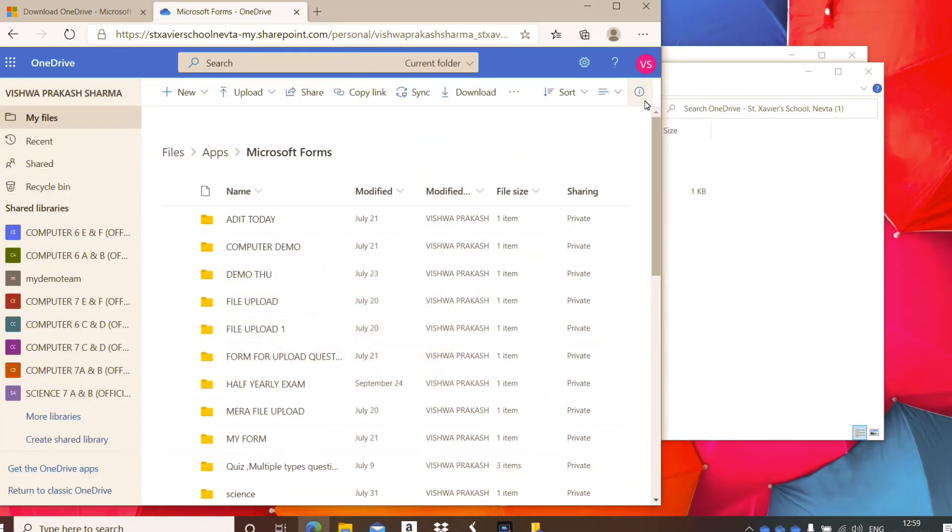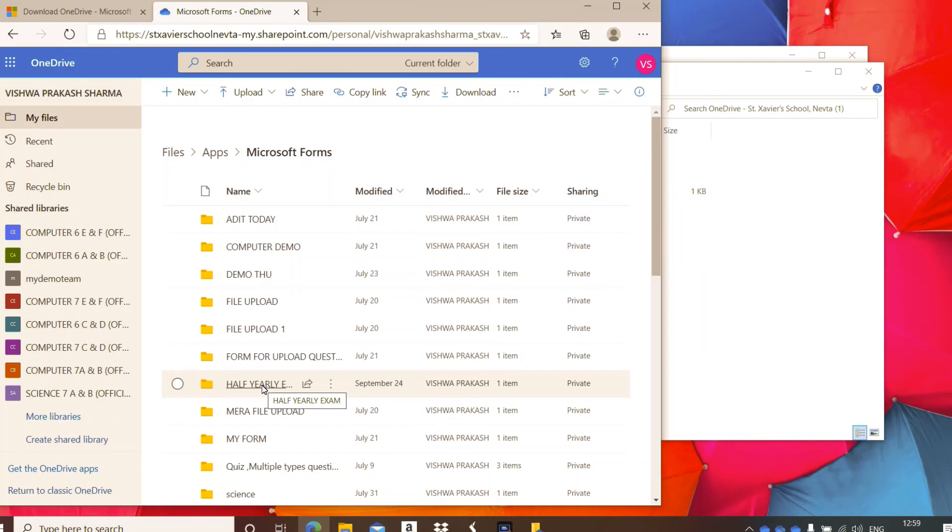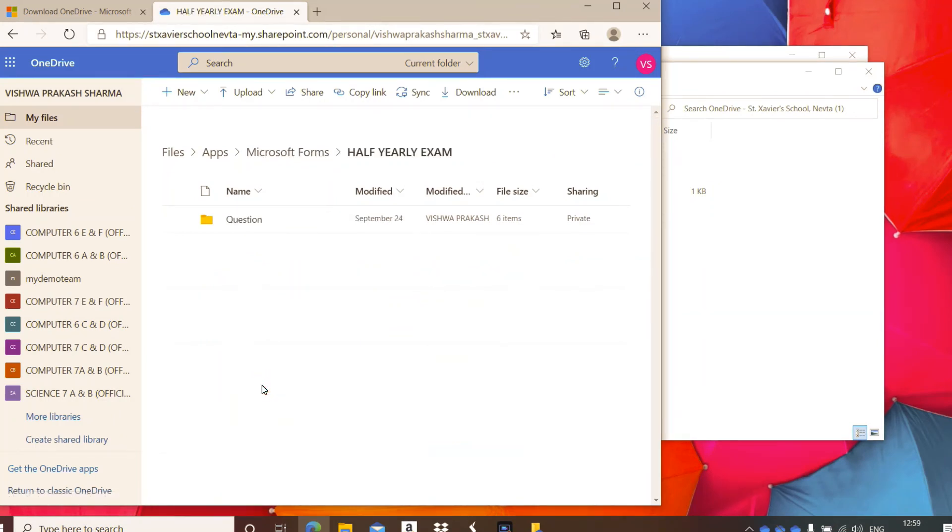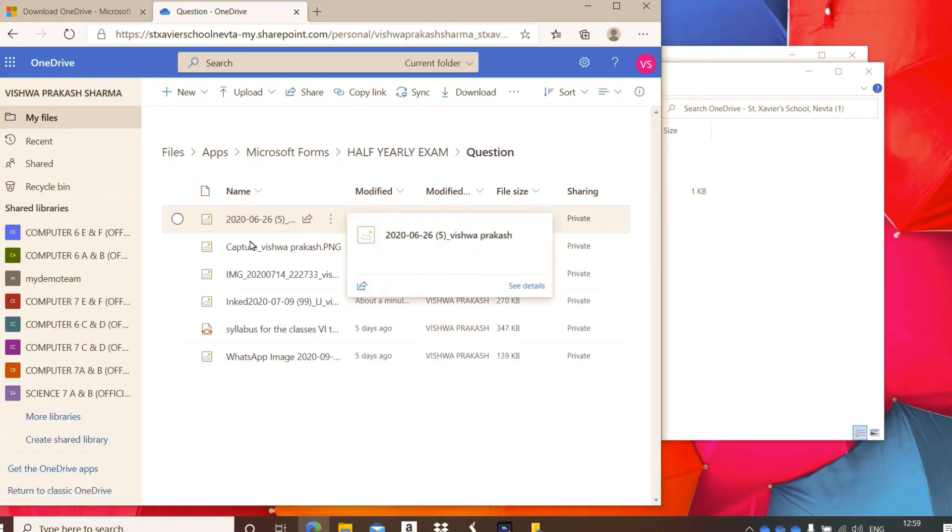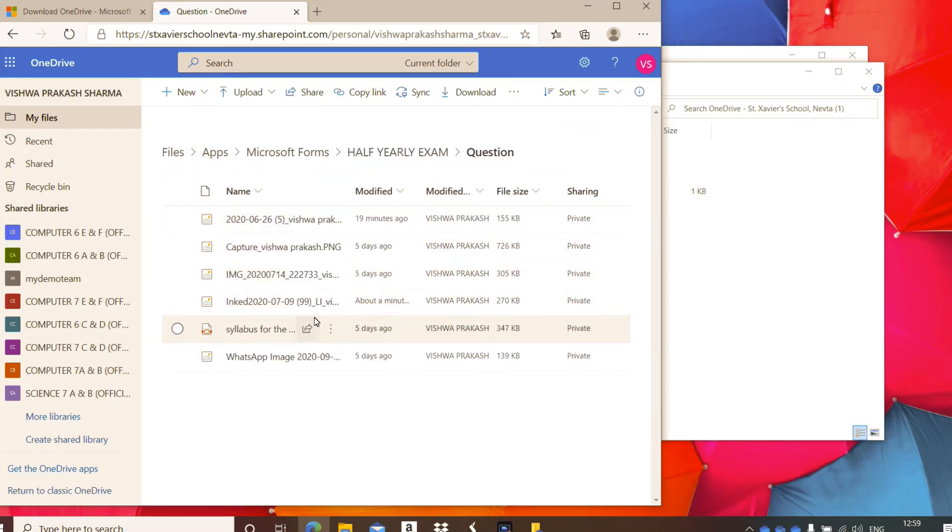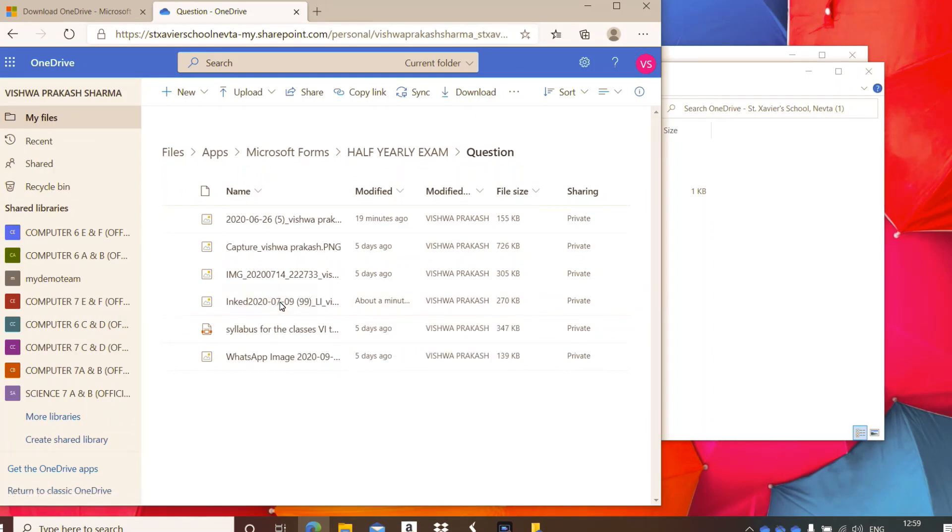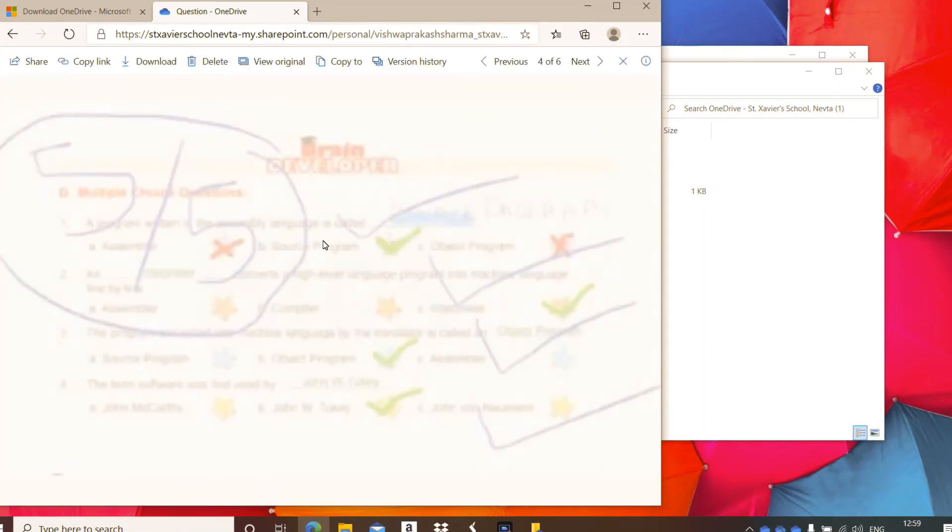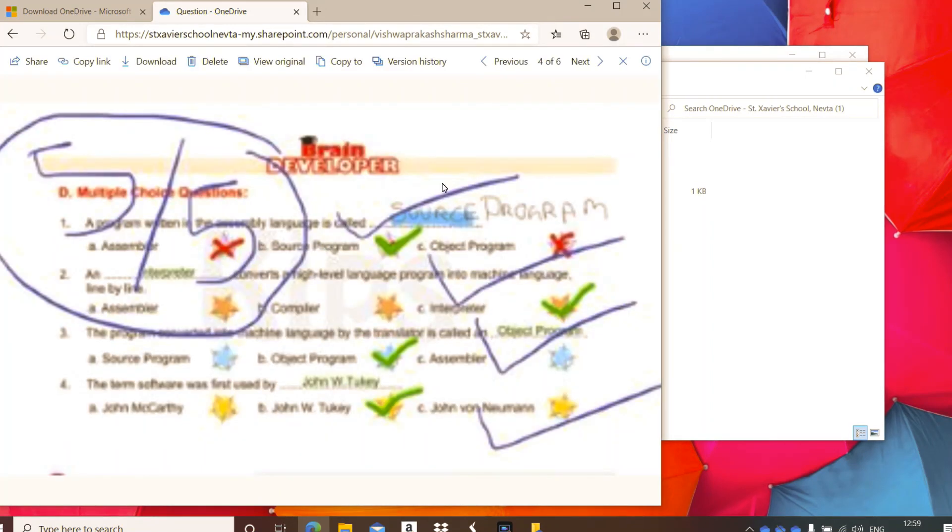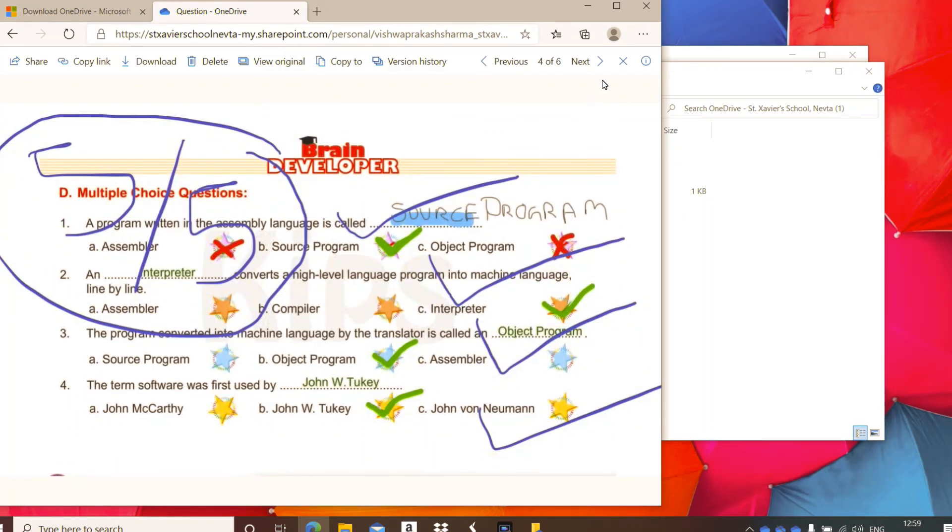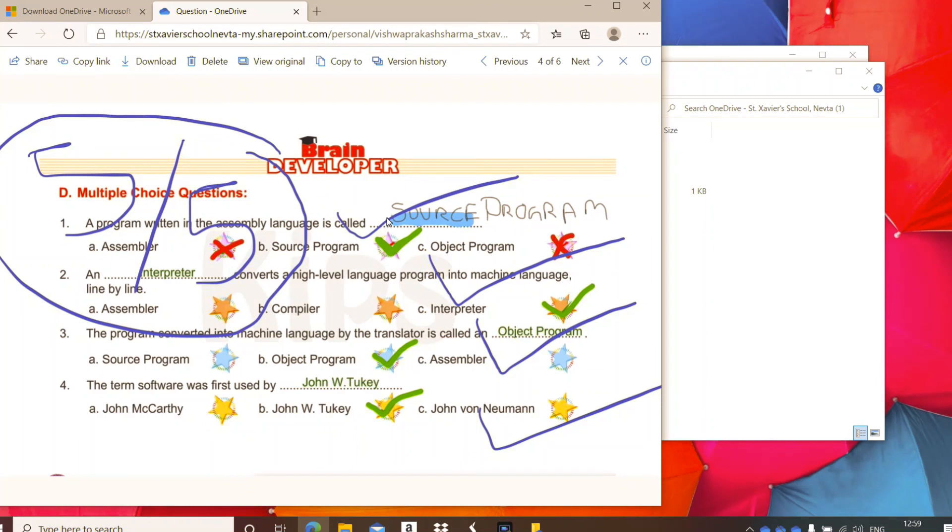Now I will open that same file in my OneDrive online account. Click on half yearly questions. See, this is the question. You can check it when you click on it. You can see this is what I have done. I have done this annotation on my OneDrive space on my laptop.